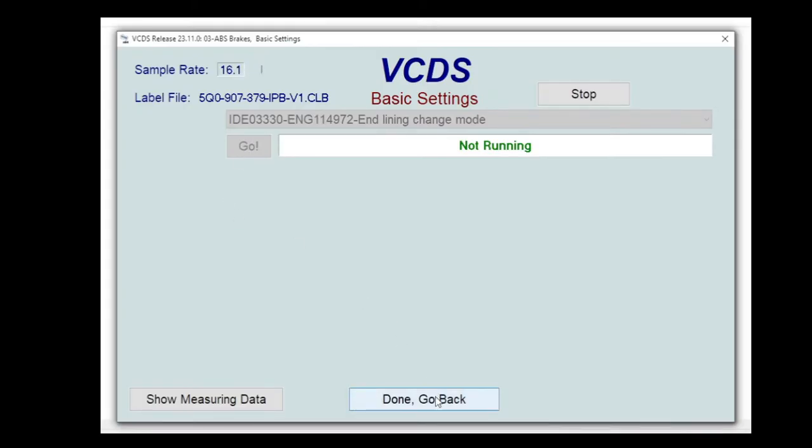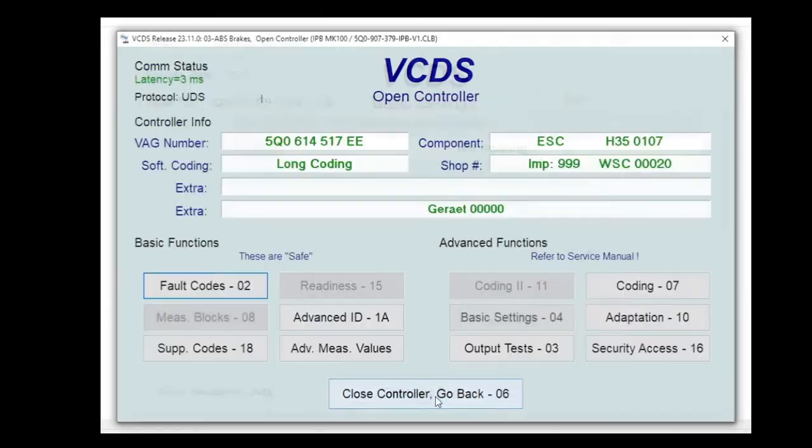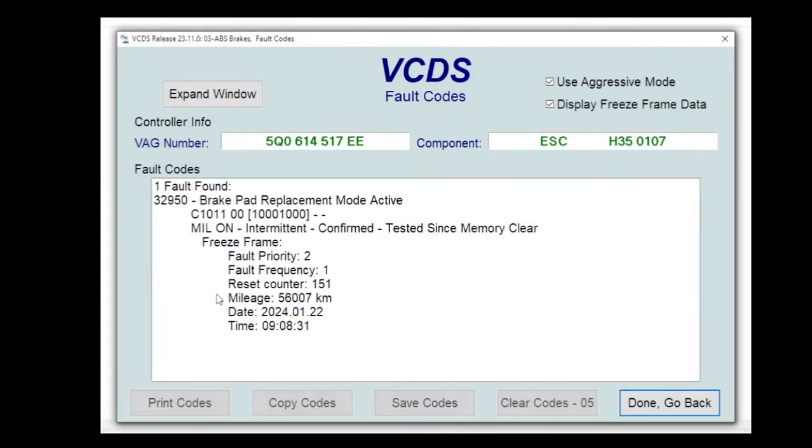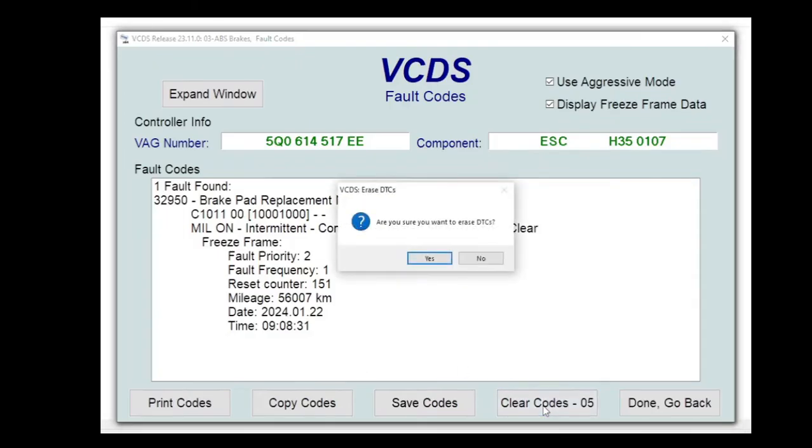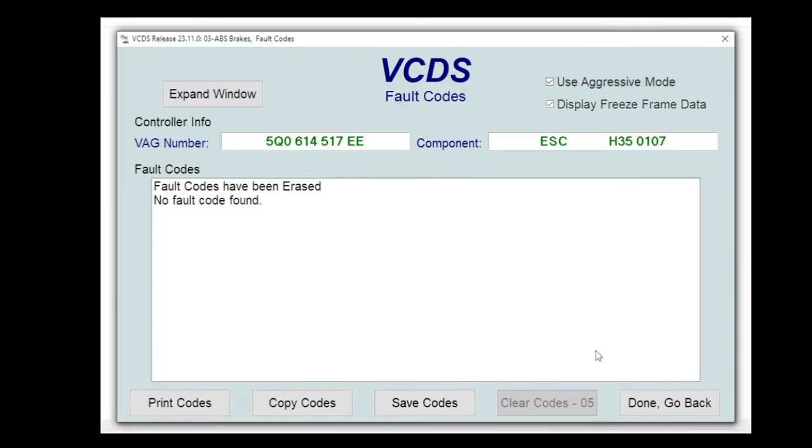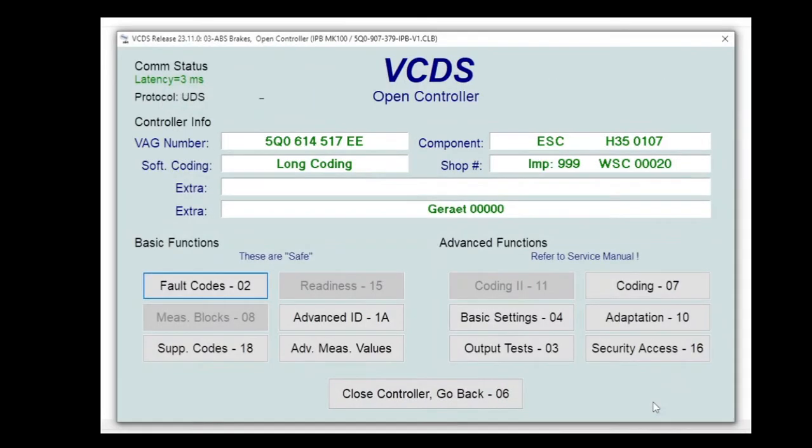It's always worth going in and just checking for fault codes after you've done the procedure. As you can see here we have got a fault code showing that we've activated the maintenance mode, but we can just clear that and that shouldn't come back. But we'll just drop out and go in and read again just to make sure.